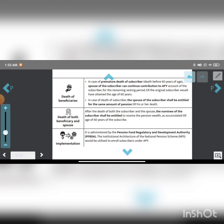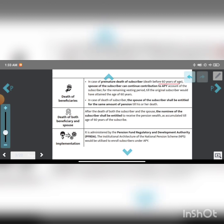In case of premature death of the subscriber, death before 60 years of age, the spouse of the subscriber can continue contributions to Atal Pension Yojana till the original subscriber would have attained the age of 60 years.